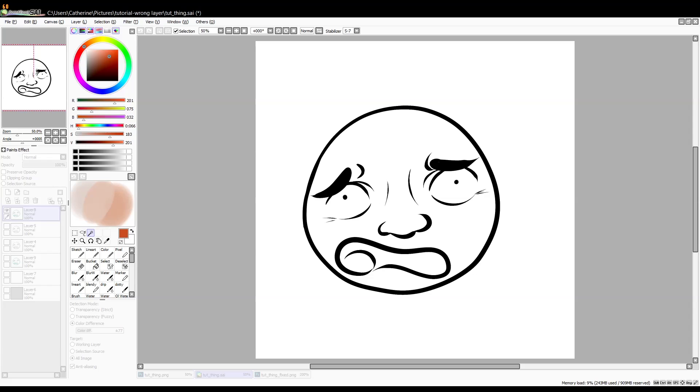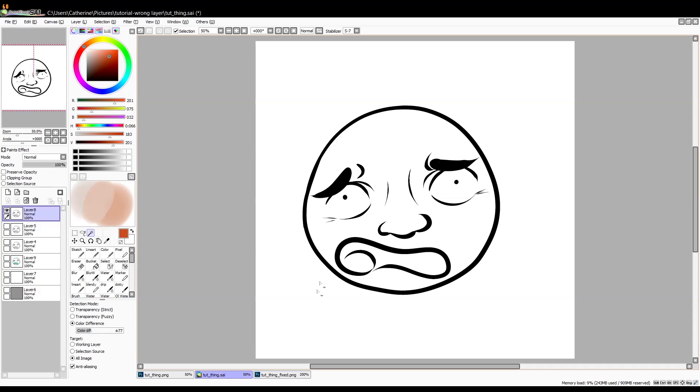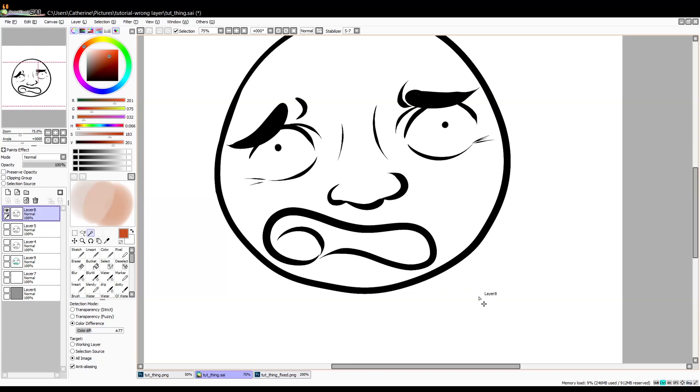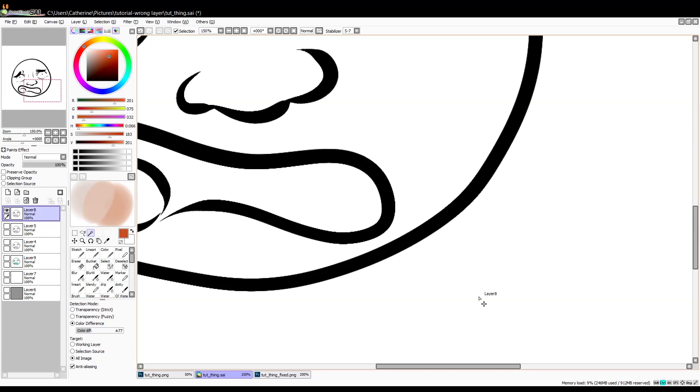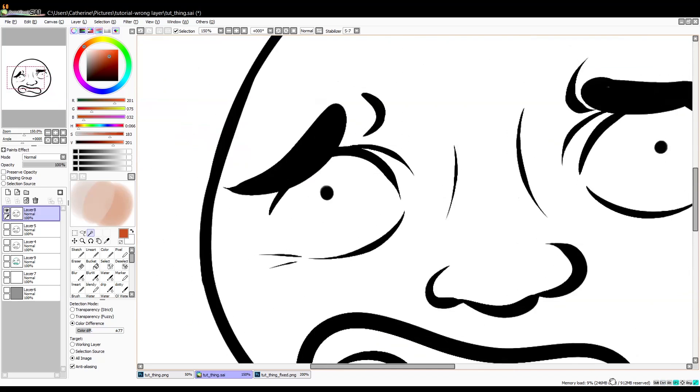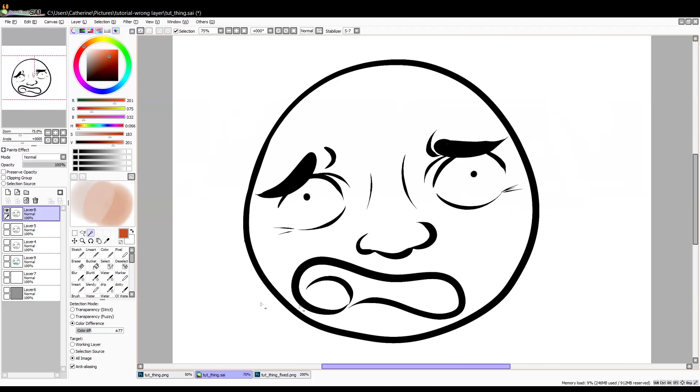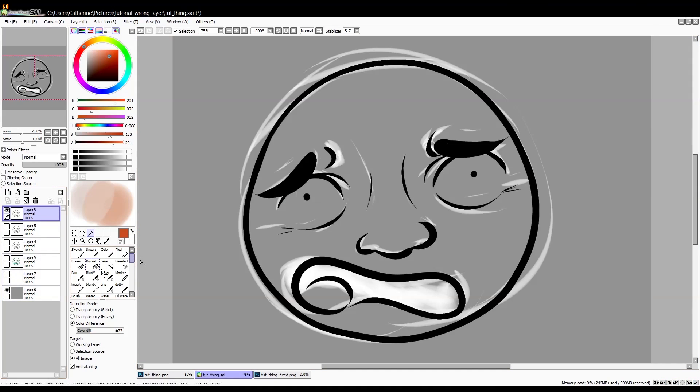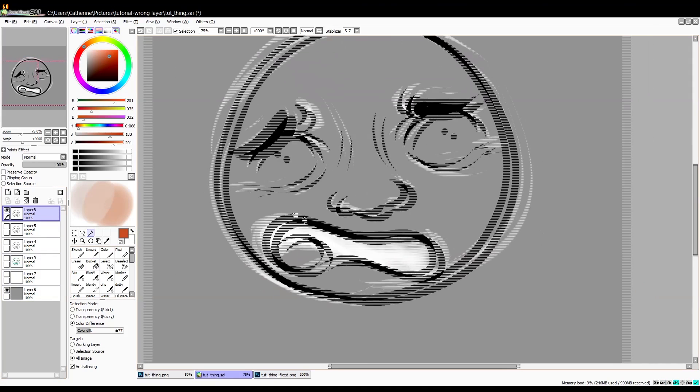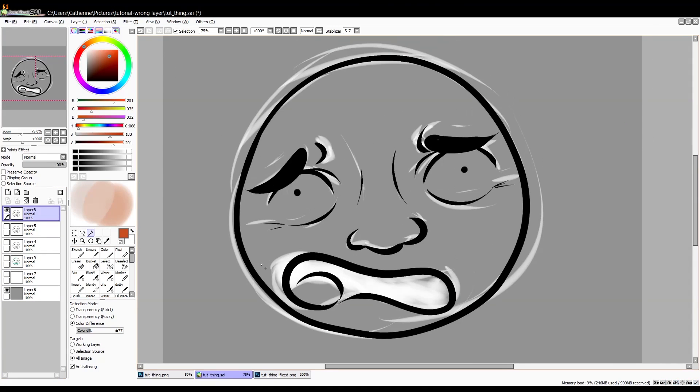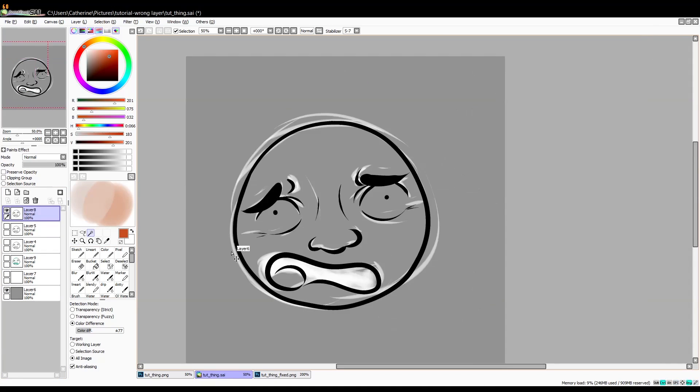So it got rid of all those sketch lines. You might have to do a little clean up, doesn't look like I have to here.